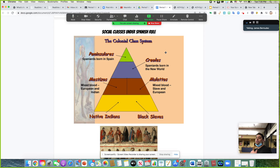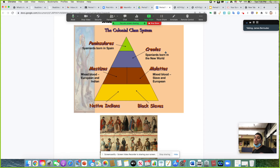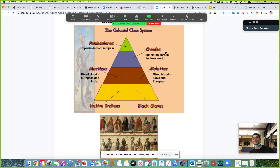Below the peninsulares are the creoles — people whose blood is Spanish but who were born in the New World. They are viewed socially below the peninsulares because they were born in the New World or in places like Mexico, though they are of European descent. Then two groups you definitely need to know: the mestizos — M-E-S-T-I-Z-O-S — a mixture of European and Native American blood; and the mulattos — a mixed blood of slave and European.